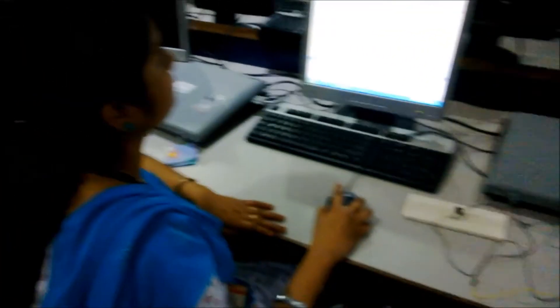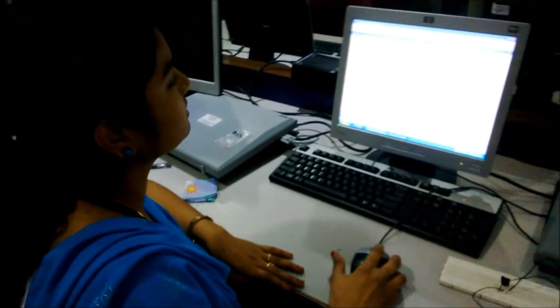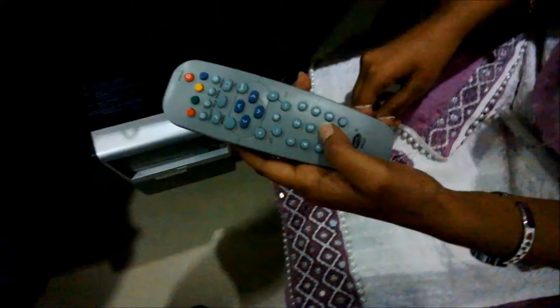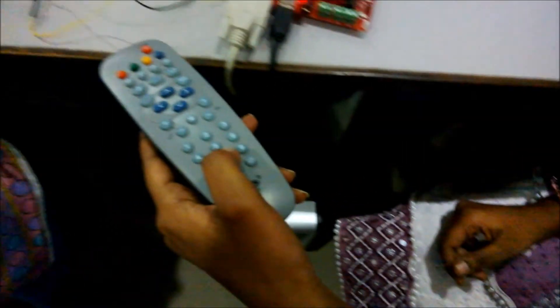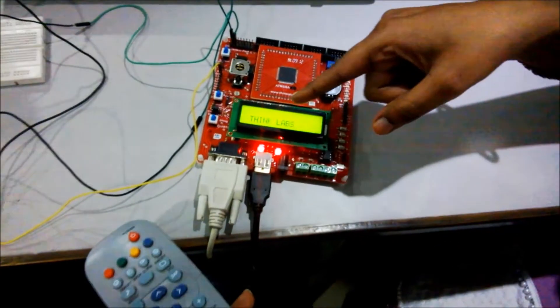And coming to the output, I will show you the output now. By pressing the 8th button, the word Thinklabs will be displayed on the LCD.